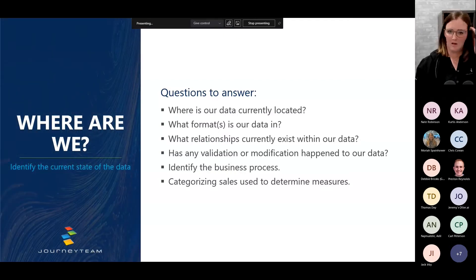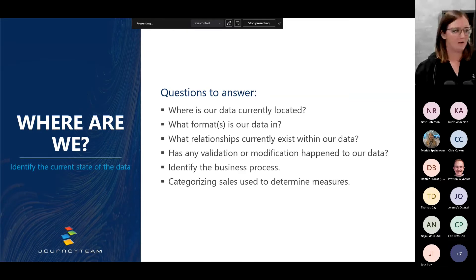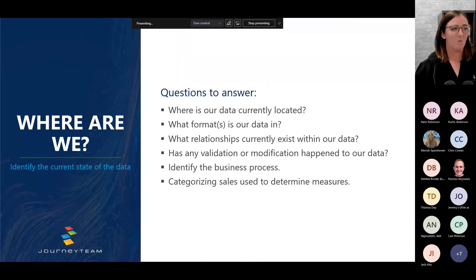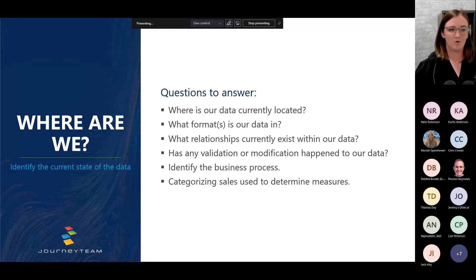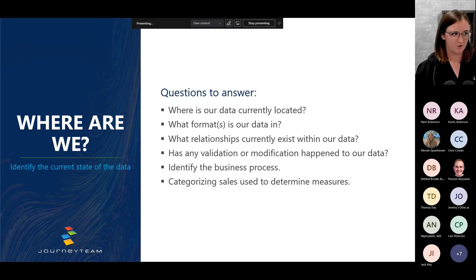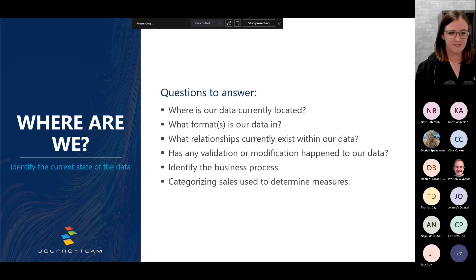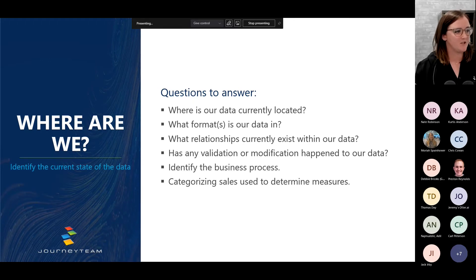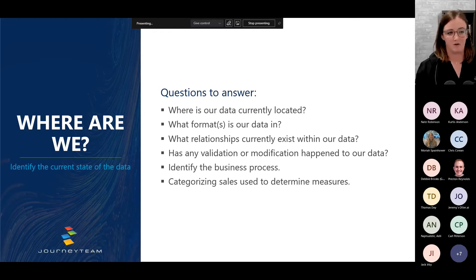The first part: gathering requirements. Some questions to ask yourself — I'd recommend starting with: where is our data currently located? Do we have a database, Excel spreadsheets, OneDrive, the cloud? What format is your data in — relational database, CSV files, JSON files? Is there any structure to it? What relationships currently exist within your data? If you're familiar with an entity relationship diagram (ERD), that's a great place to understand relationships between tables. Has any validation or modification happened to our data — calculated columns, formulas, derived columns?